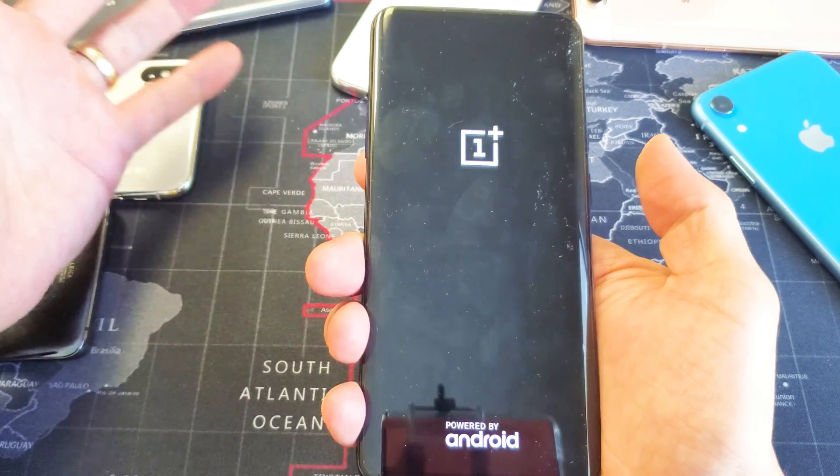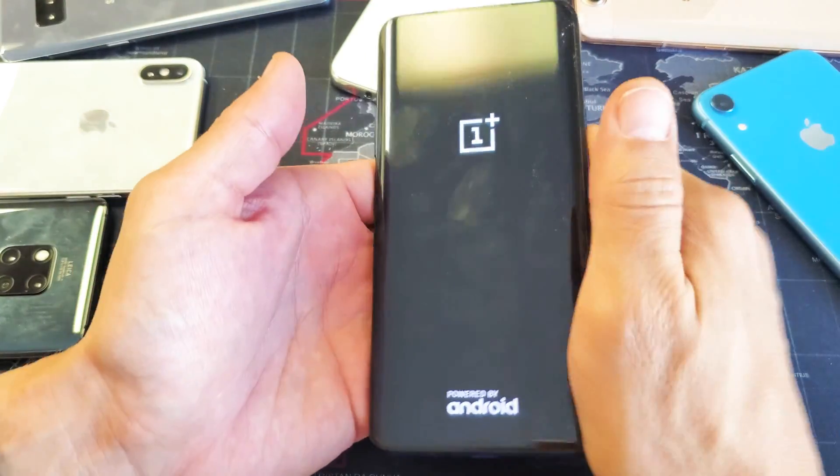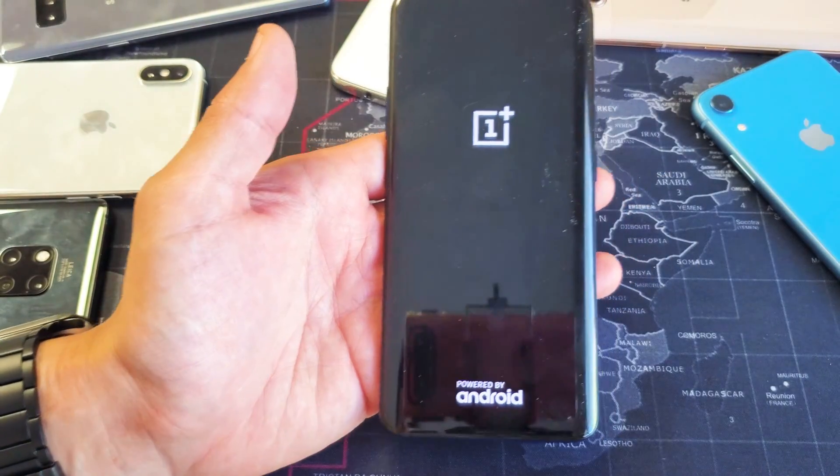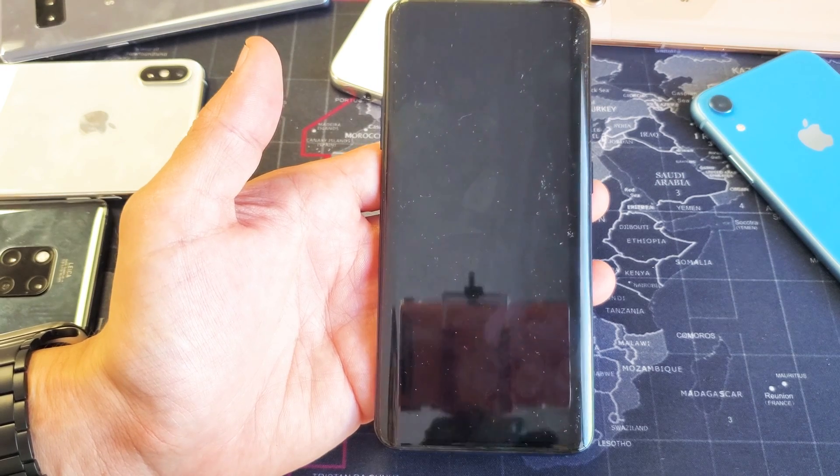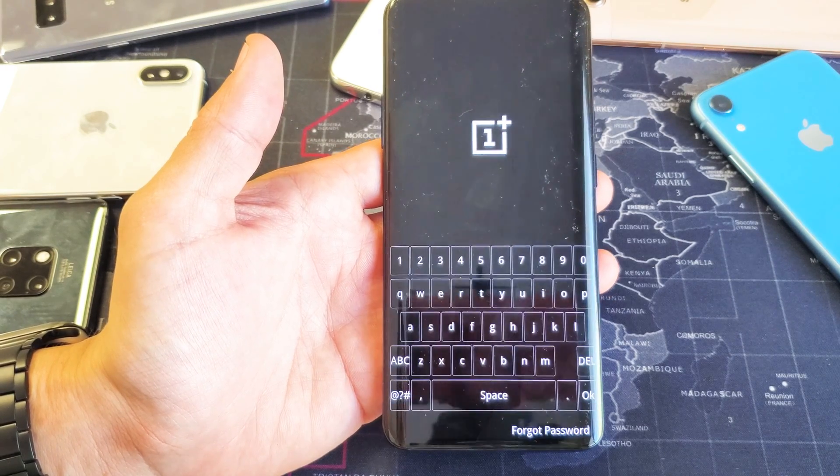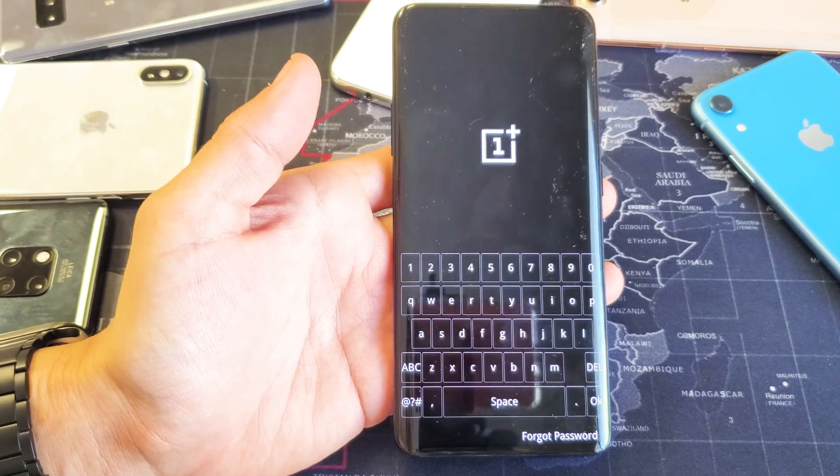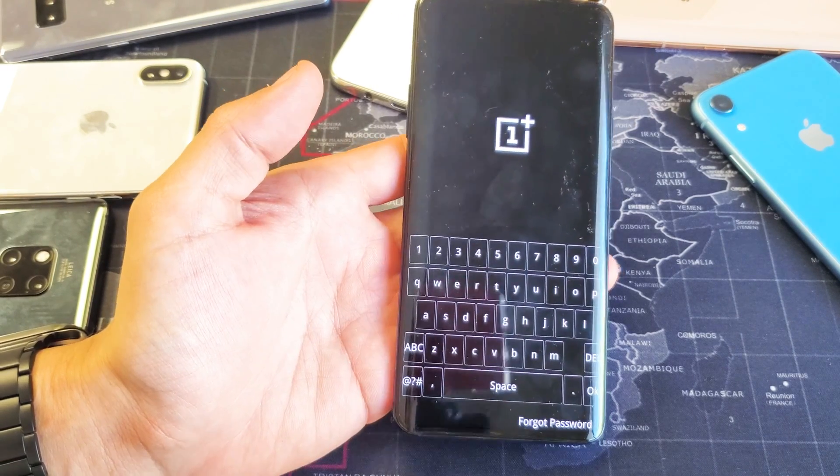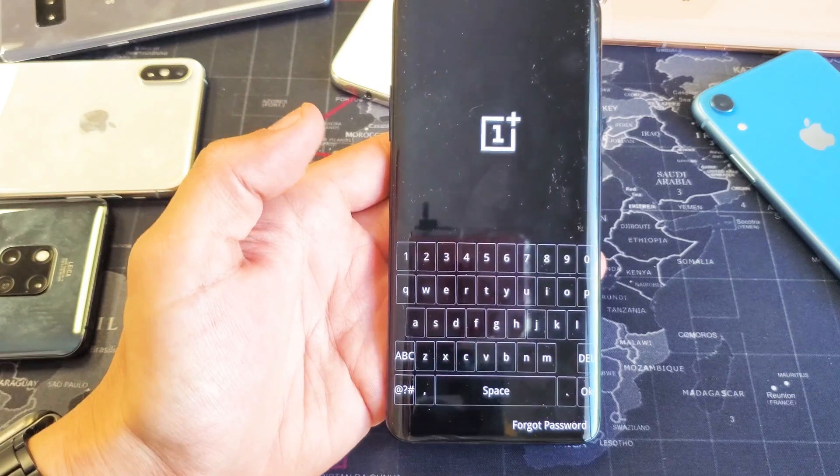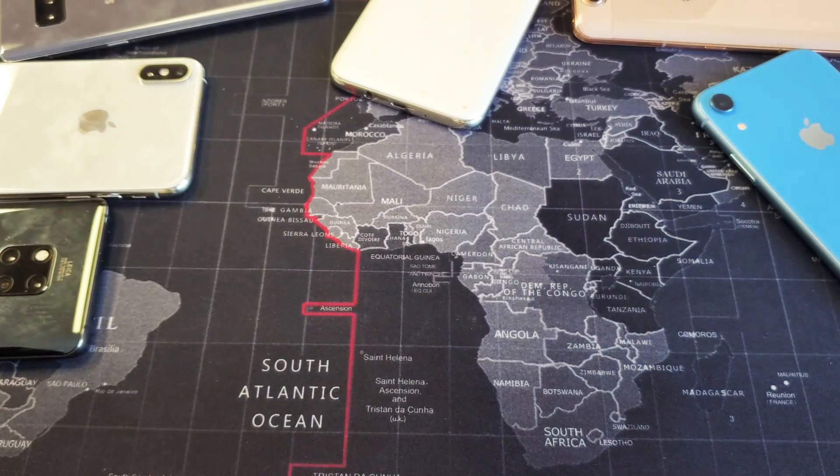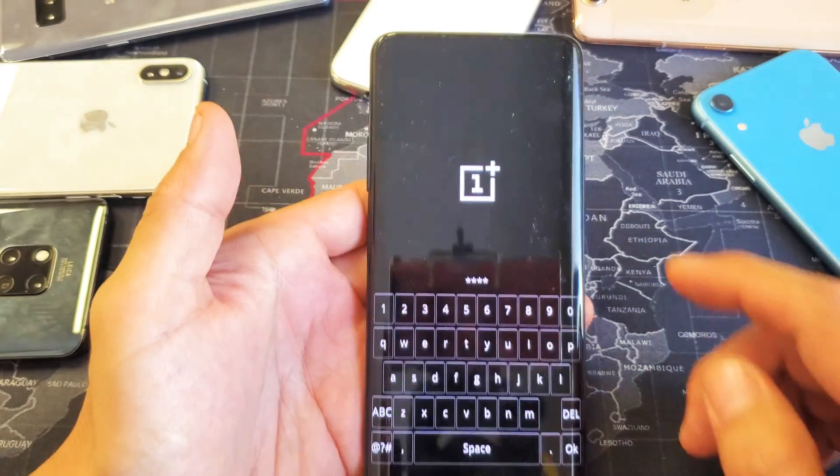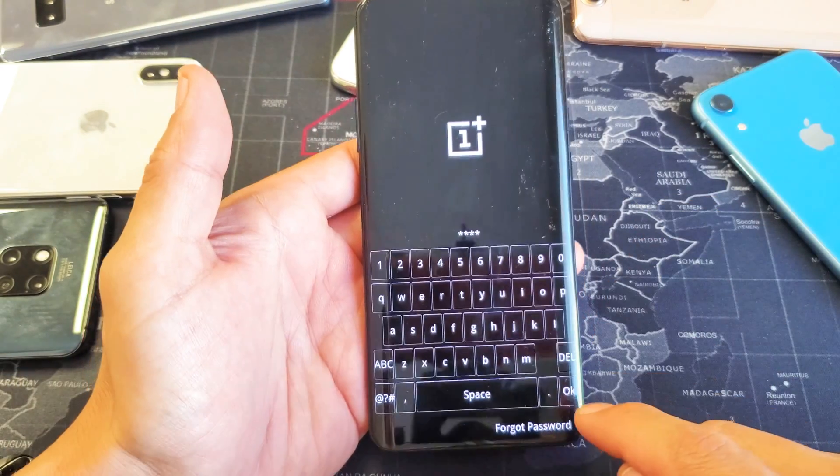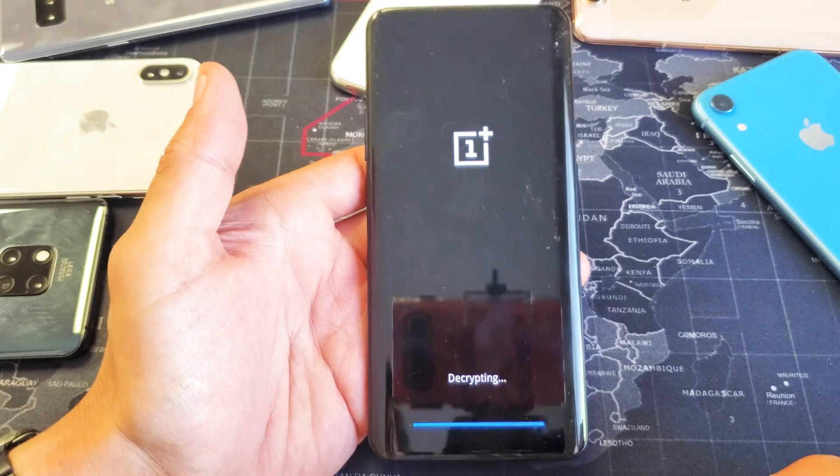There it is. I can let go and now we're booting into the recovery menu. From here, if you have a password, enter your password and press OK.